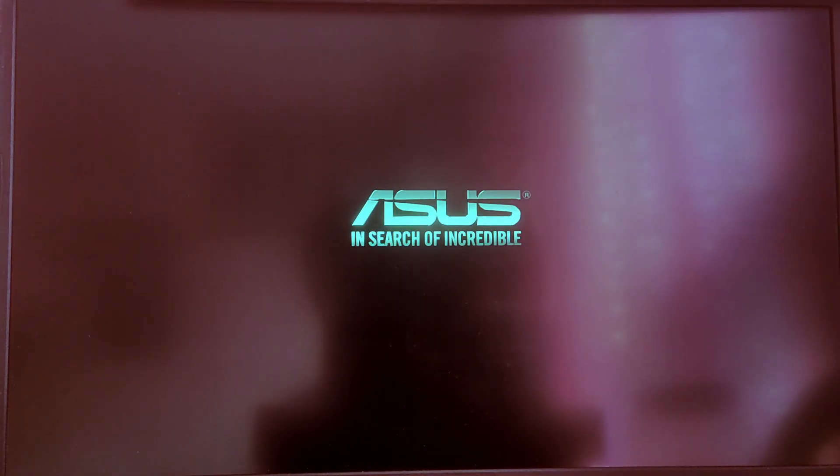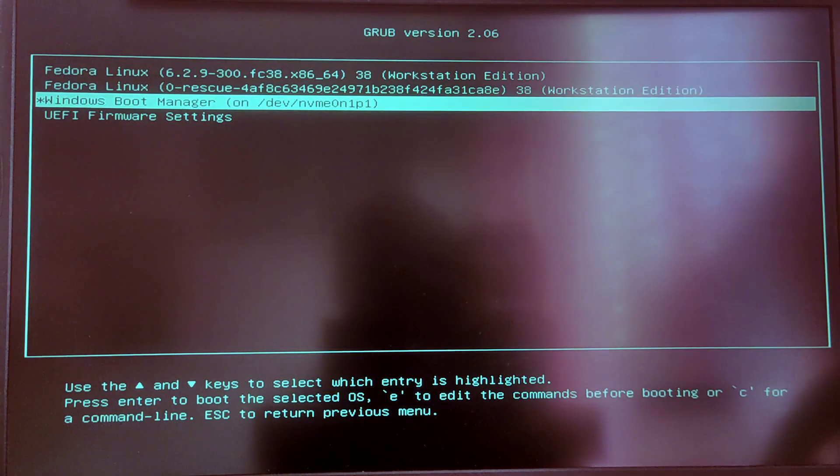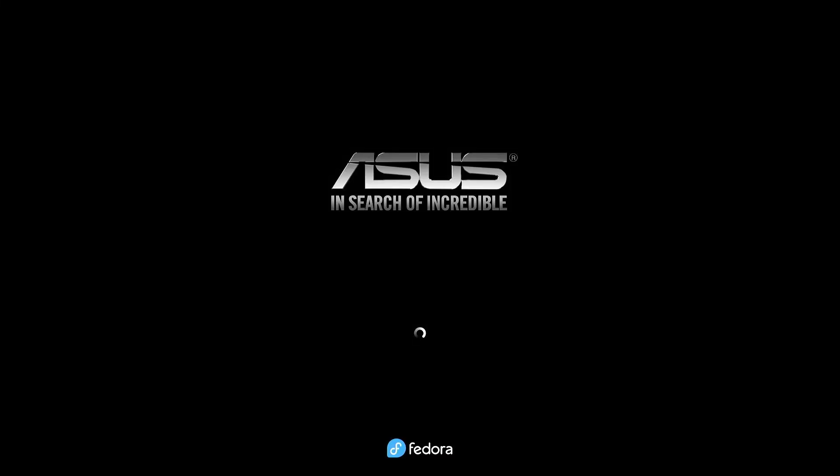So now whenever you start your computer you will see this grub menu to select between the operating systems. So for now let's try to boot into Fedora.